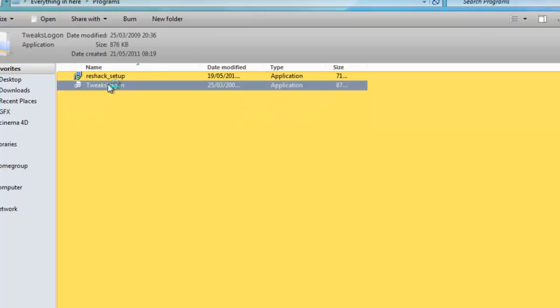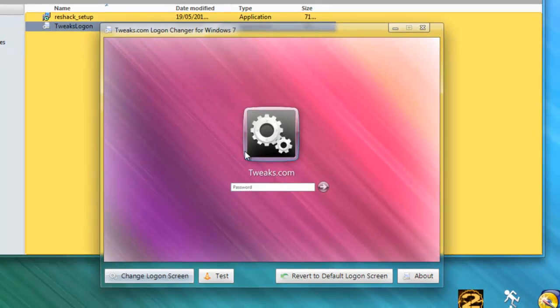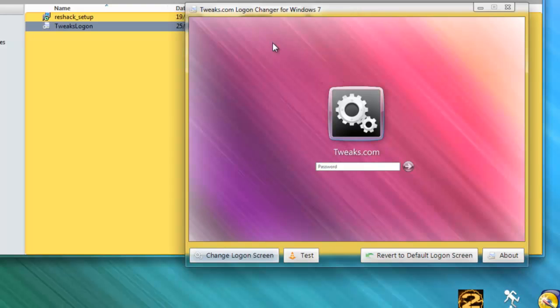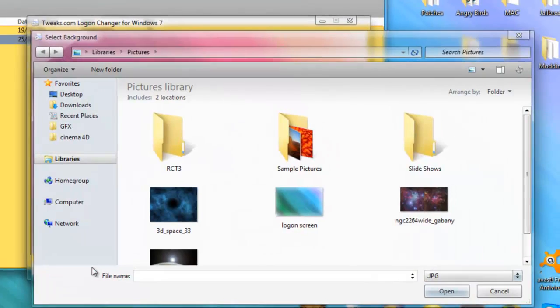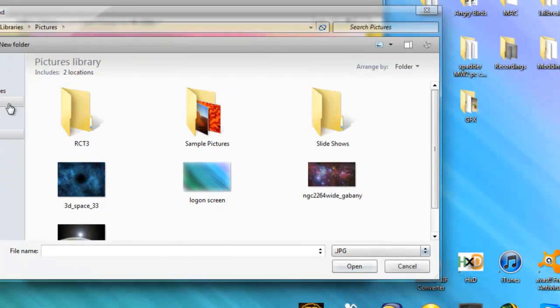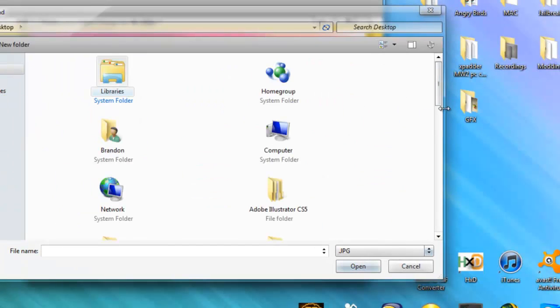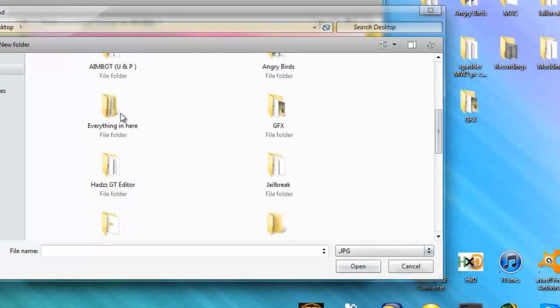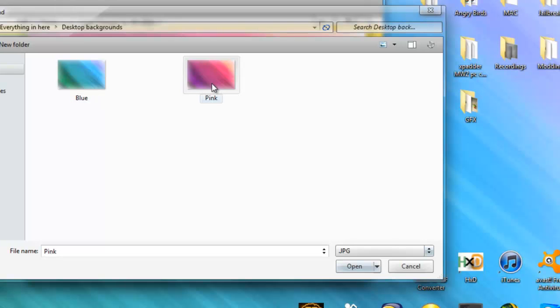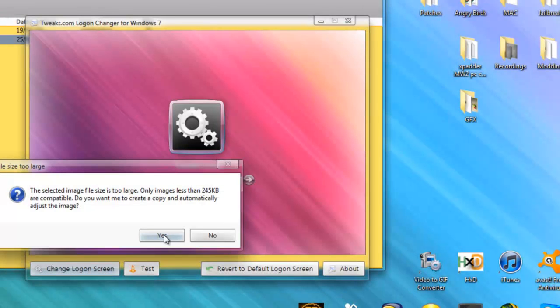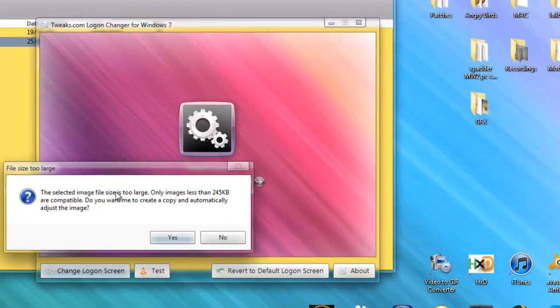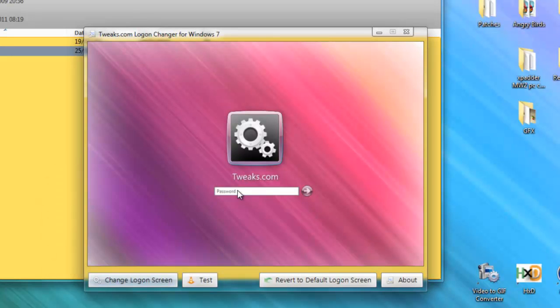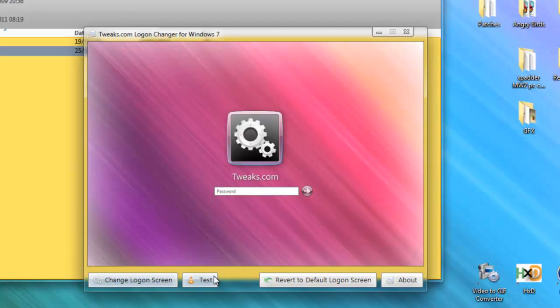If you go to tweaks logon. When you log on, it will say like password and stuff like that. If you want that to change, which is pretty cool, you click change logon screen. And then you want to go all the way to the folder, desktop backgrounds, and whichever one you want. And it will say the selected image is too large. I'll just click yes. And then it will say that. And you can test it.